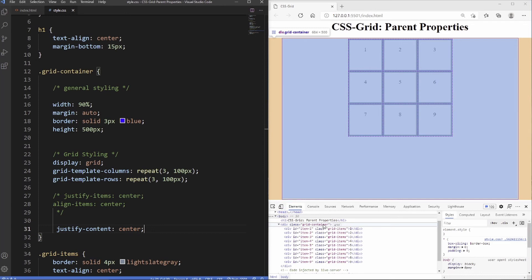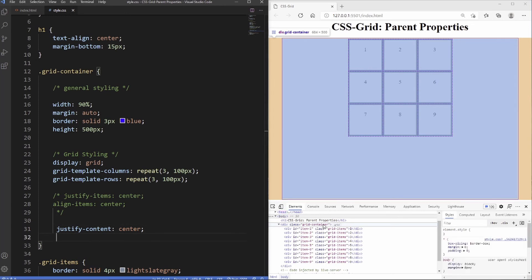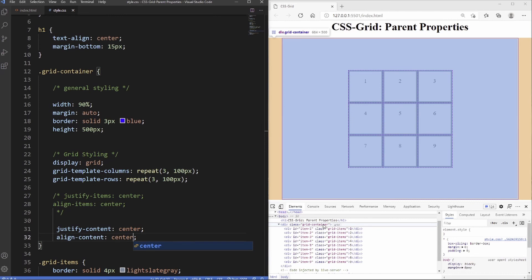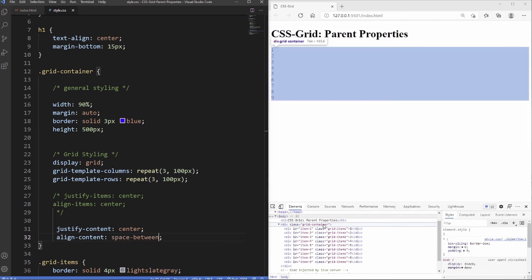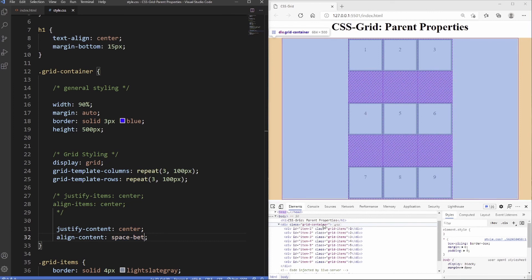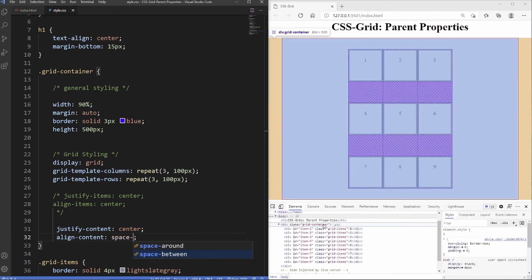We can also align the grid content vertically using align-content. Just like justify-content, it supports: start, center, end, space-between, space-around, and space-evenly, moving the grid content along the vertical axis within the container.